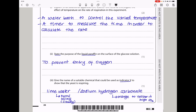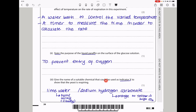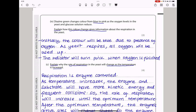Next they say state the purpose of the liquid paraffin on the surface of the glucose solution. Paraffin is there to prevent entry of oxygen. Down here they say give the name of a suitable chemical that would be used as an indicator to show that the yeast is respiring. You can use lime water, or you could use sodium hydrogen carbonate and then observe the color changes. Here they say diacin green changes color from blue to pink as oxygen levels in the yeast and glucose solution reduce. Explain how this color change gives information about the respiration in yeast. Initially the color will be blue due to the presence of oxygen. As the yeast respires, all oxygen will be used up, so the indicator will turn pink when oxygen is finished.